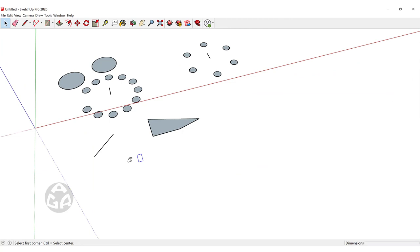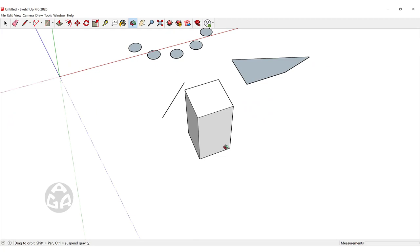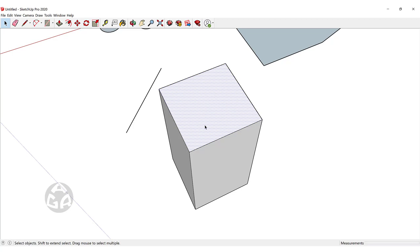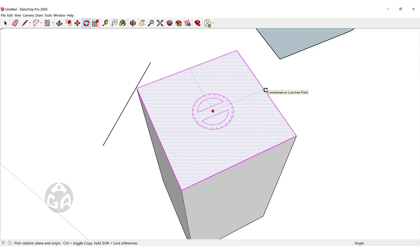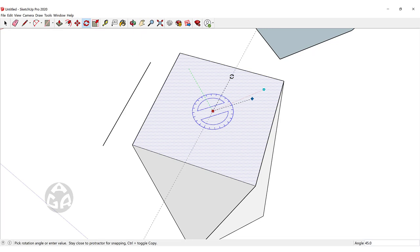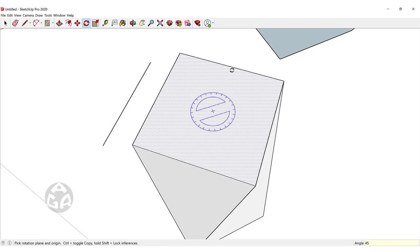We can also rotate faces on a volume. For example, with a cube, I select the upper face, hit Q, hover my mouse on the midpoint of the face, move down to show a dotted green line, hold Shift to lock it, and click on the midpoint to place the center point of rotation there. I can then rotate this face to, for example, 45 degrees, and repeat to create various shapes.